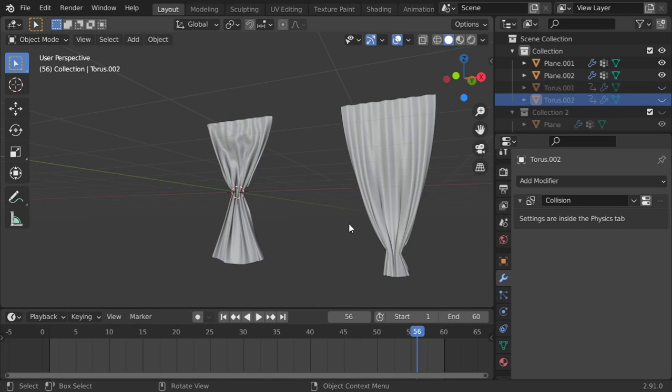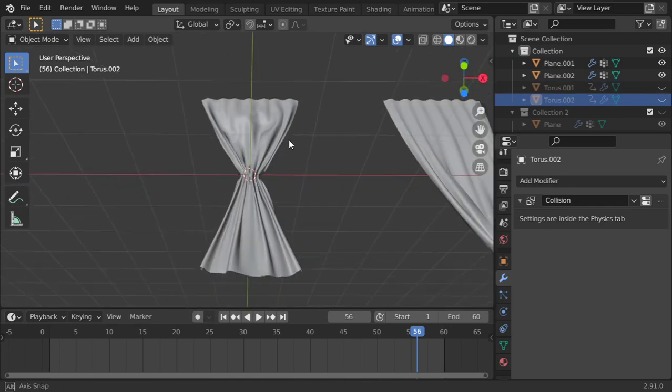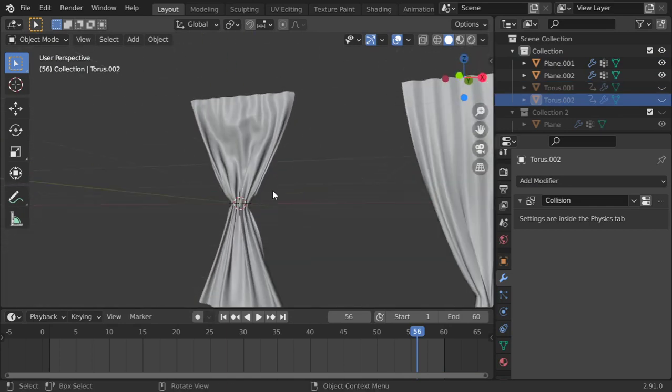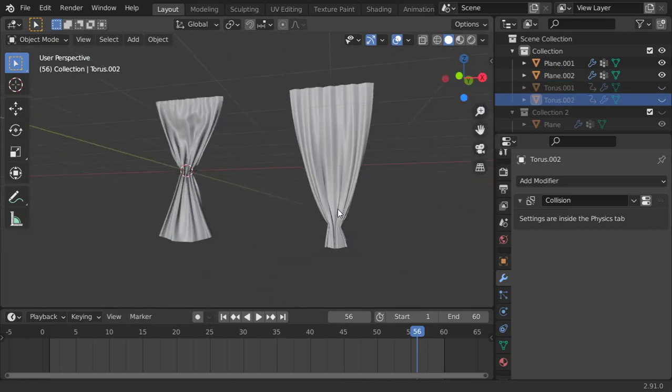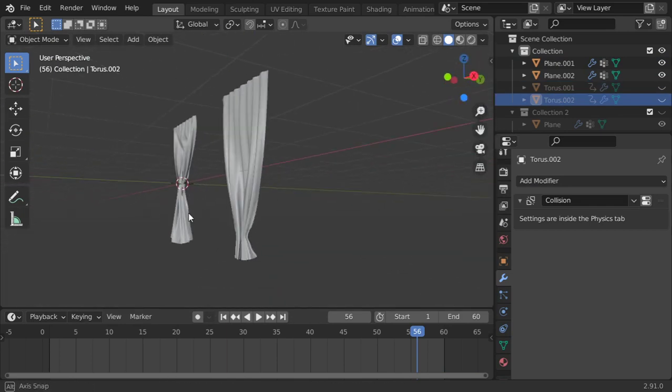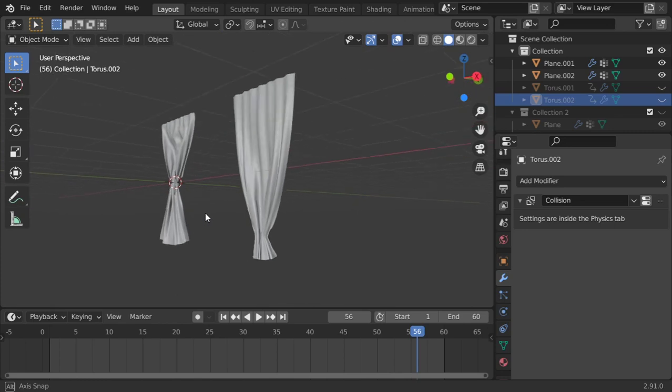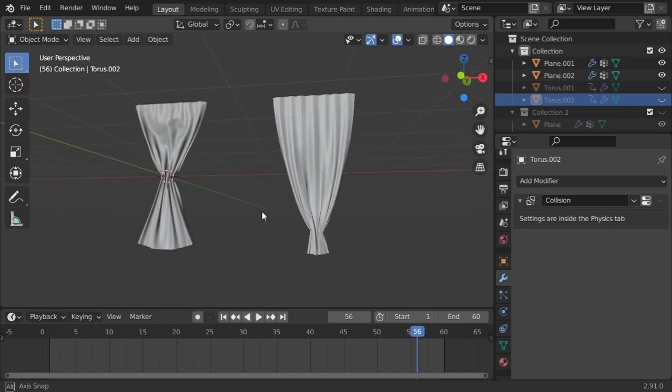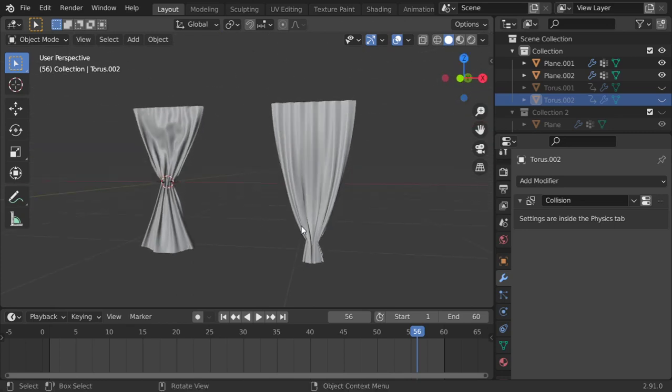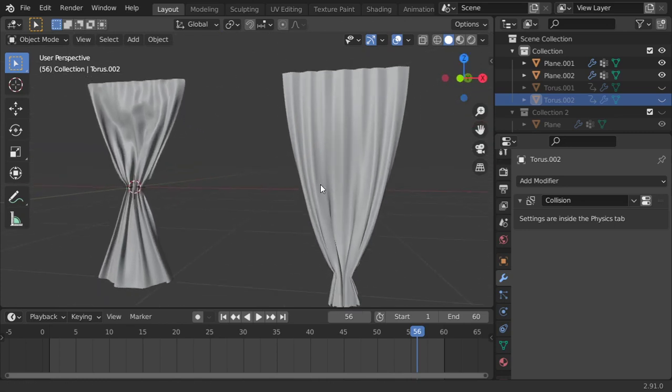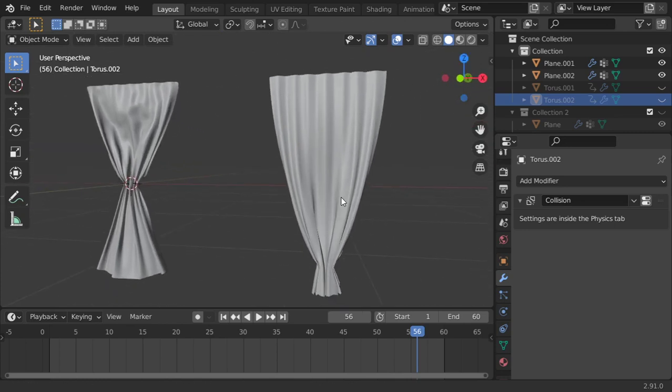Let's hide these two objects. And that was our lesson on how you can add or model the curtains using the cloth simulation. I hope you enjoyed this lesson. See you in another tutorial. Thank you.